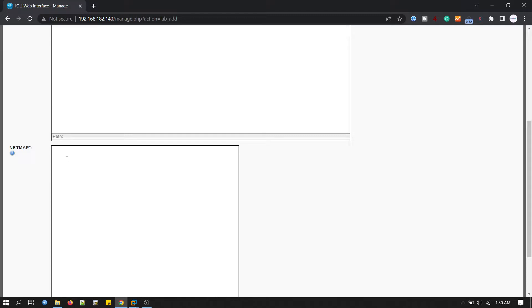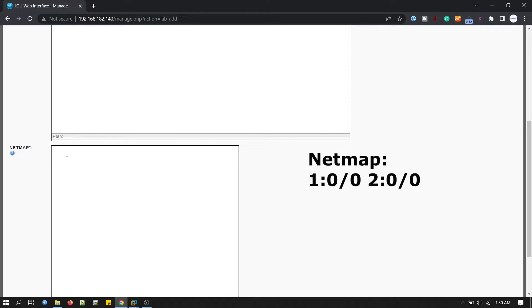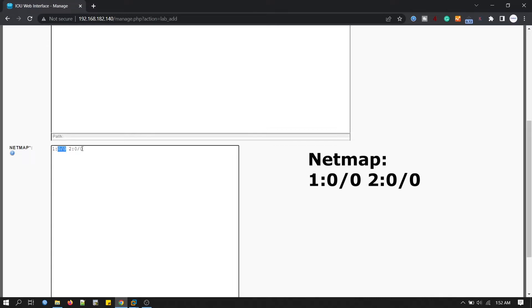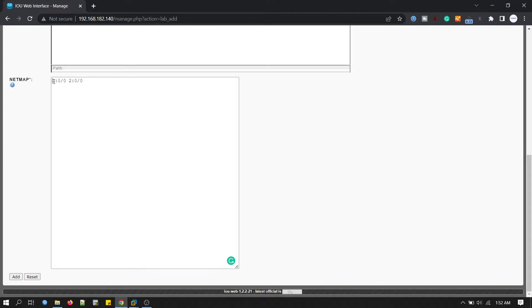In netmap, here we configure our lab router. We have to follow a format to build router lab with port mapping. Just remember this: the first number is router number. This is the one router and this is the second router. After the colon, zero by zero, it's a port number. So we are actually taking two routers, one and two. Just click add.